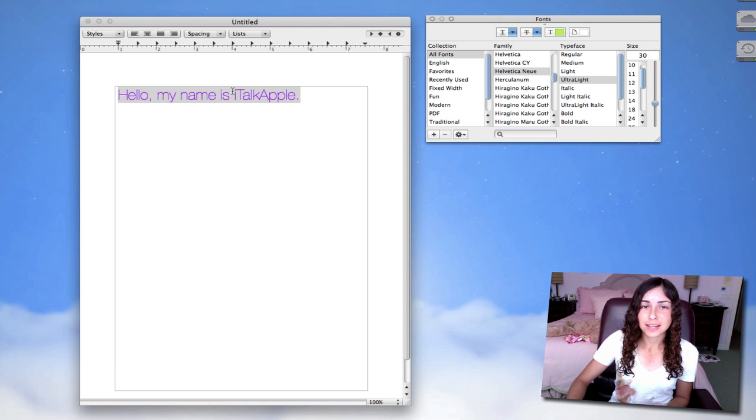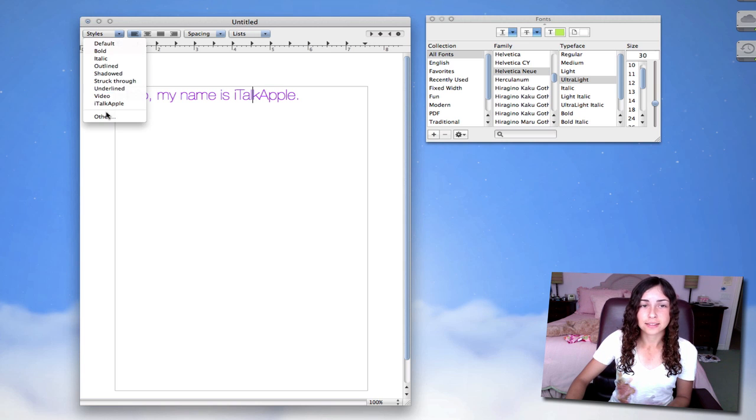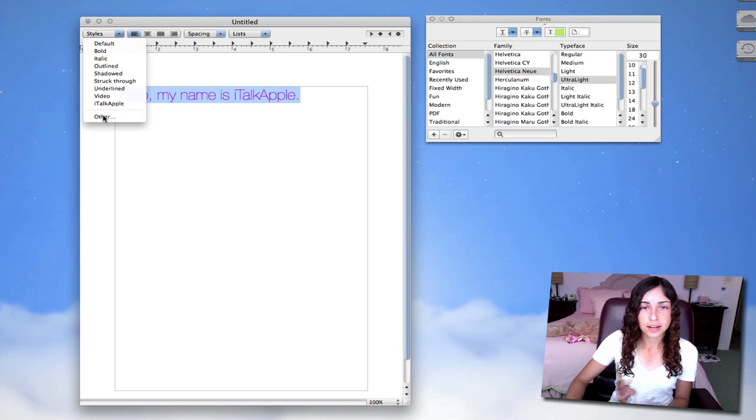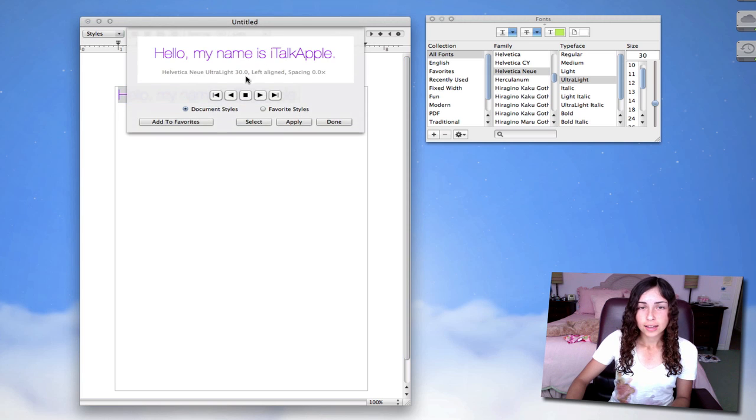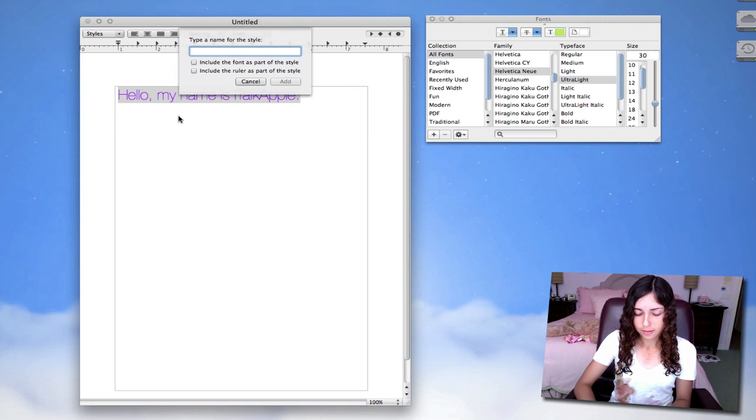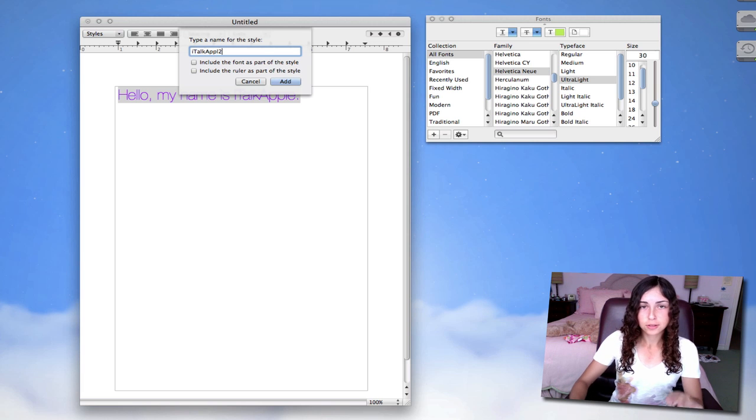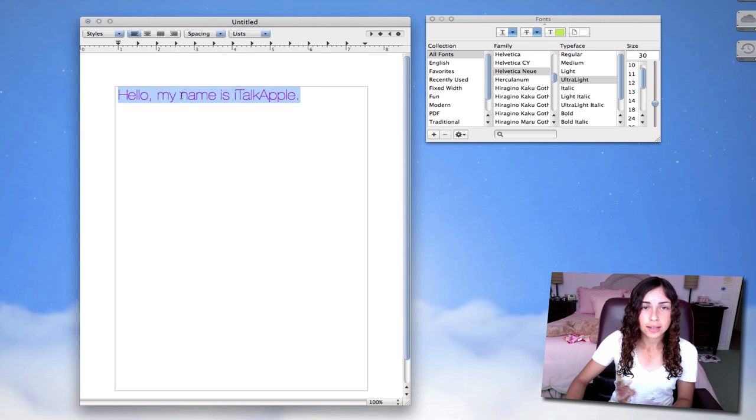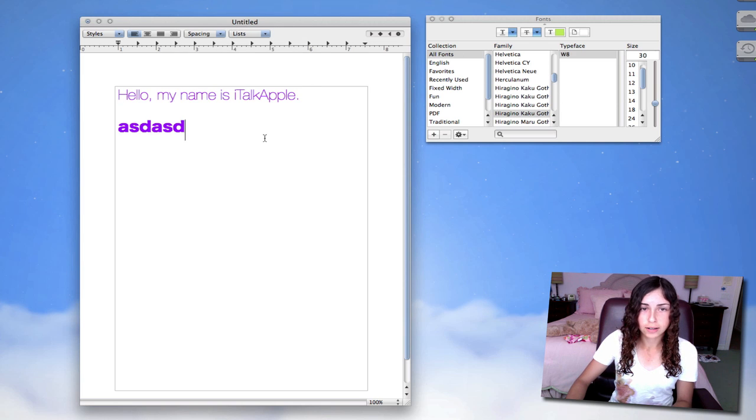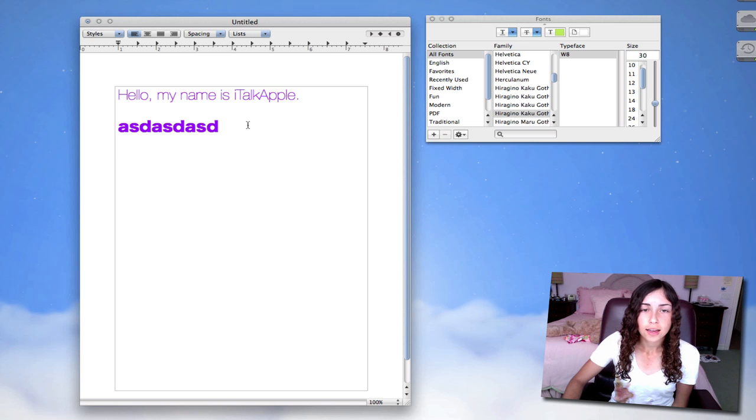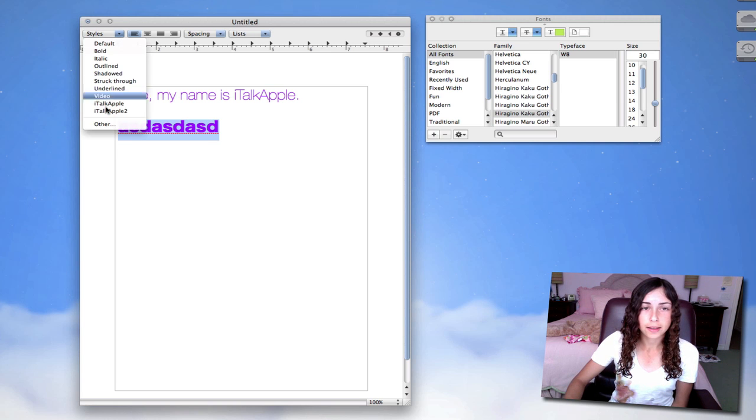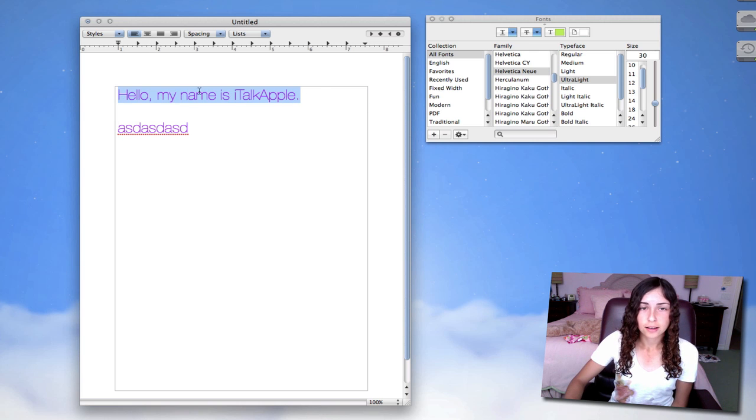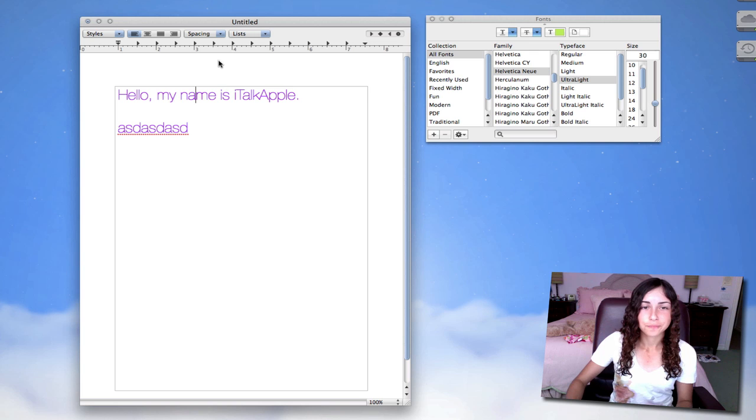I really like the way this text looks. I want to make it a style, so I can access it from this drop-down menu. Highlight that text, go to Styles, hit Other, add to Favorites, name the style. I'm going to name it the iTalkApple 2, because I already have iTalkApple over there. And include the font as part of the style, hit Add. If I go to some other random font and I start typing that, I can highlight it, go to my Styles palette, and hit iTalkApple 2, and now it's in the same font and color as the iTalkApple 2 style.